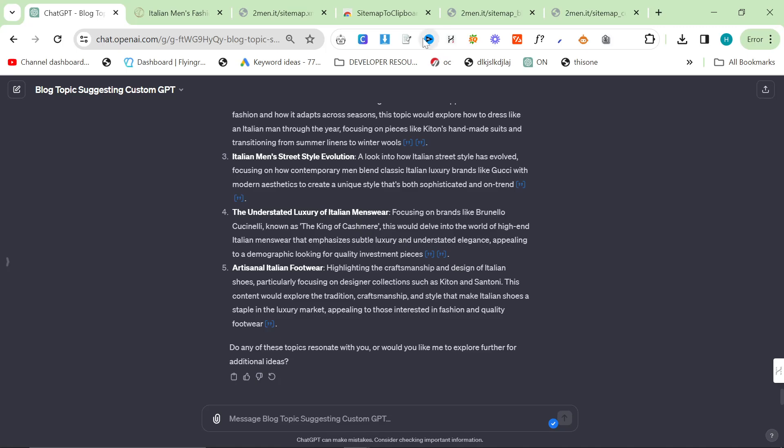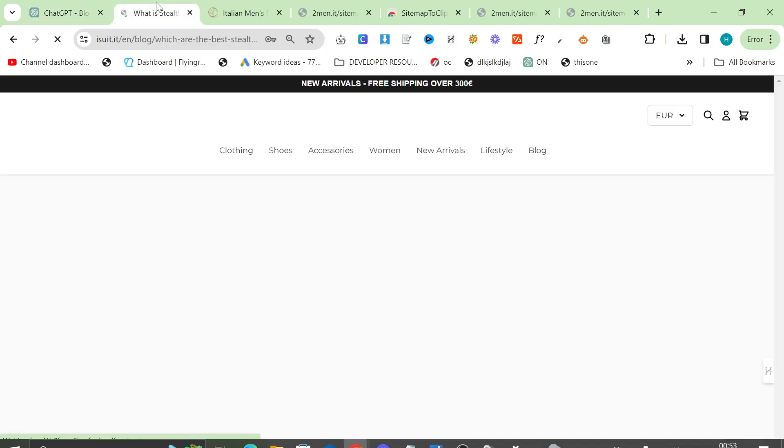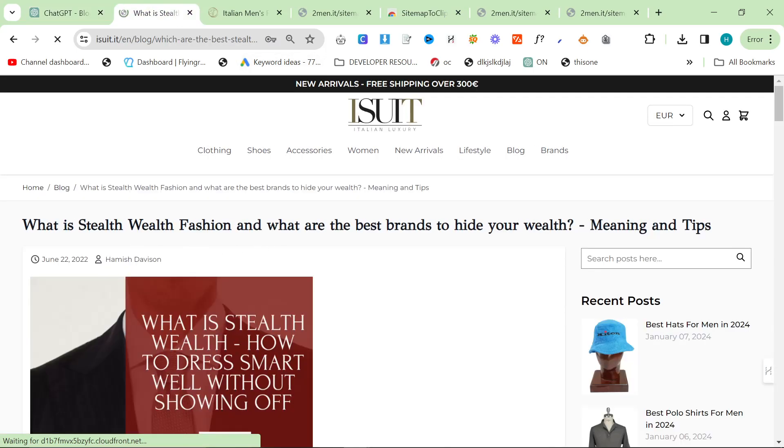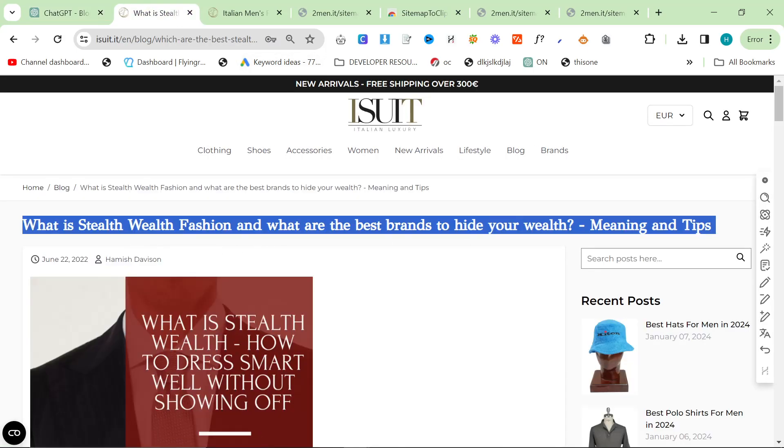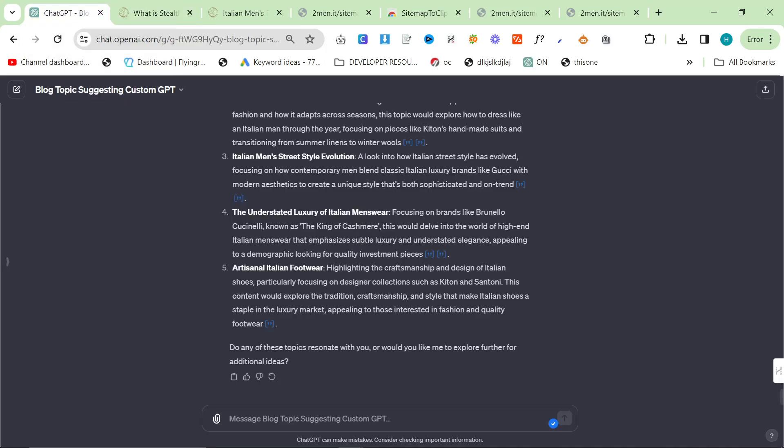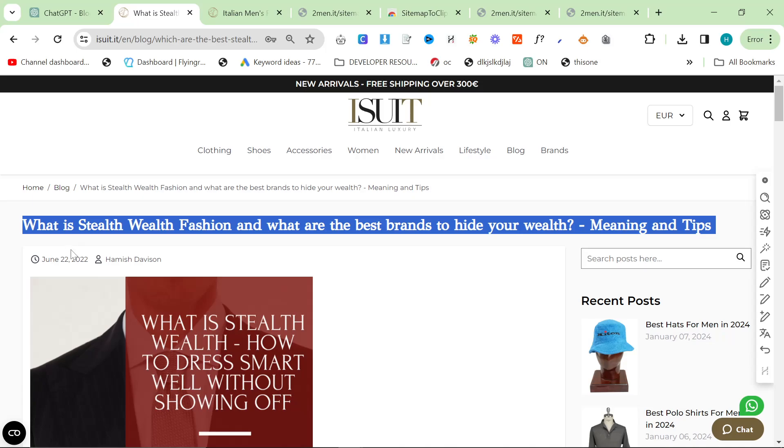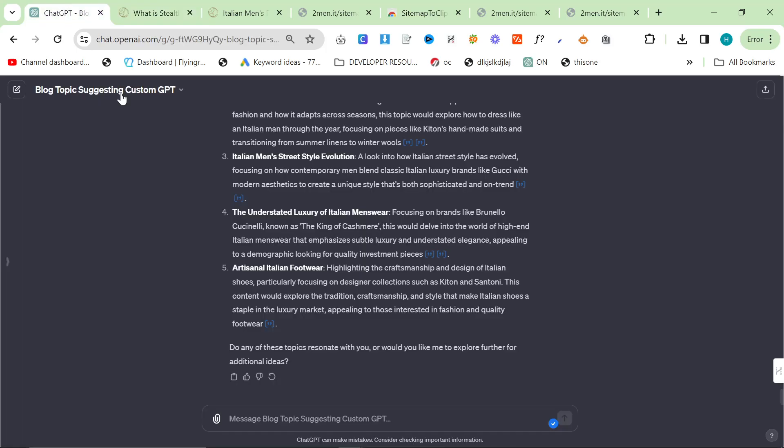So again, this is another article that I haven't written on two men but I have written on iSuit. An article about secret billionaire fashion. Yeah, I already wrote this article - What is stealth wealth fashion and what are the best brands to hide your wealth? This again gets 1 to 50 clicks even today and it was written in 2022.